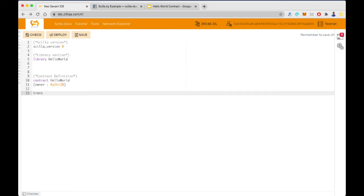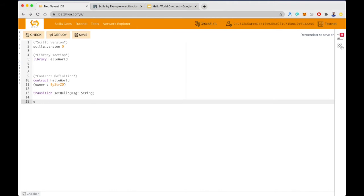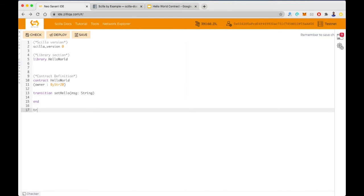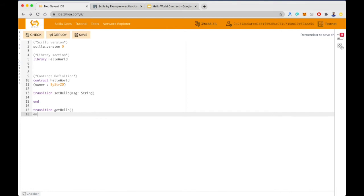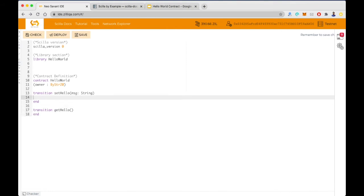Now let's write the transitions. SetHello is written using the keyword 'transition', followed by 'setHello'. This takes one argument — let's call it message — and the data type is a string. We end the transition using the 'end' keyword. Now let's also define a new transition, getHello. GetHello doesn't take any arguments, and we just end the transition.